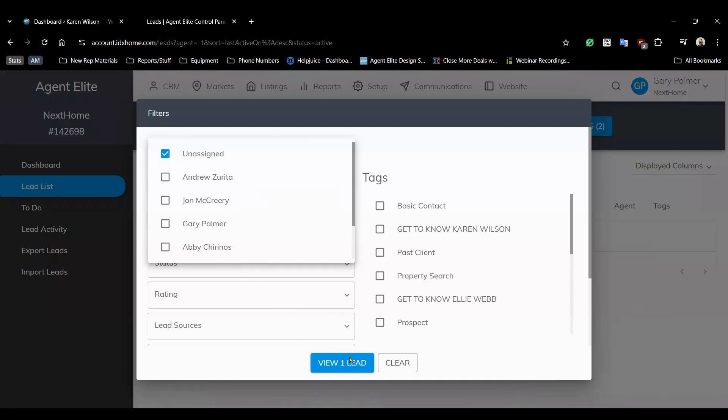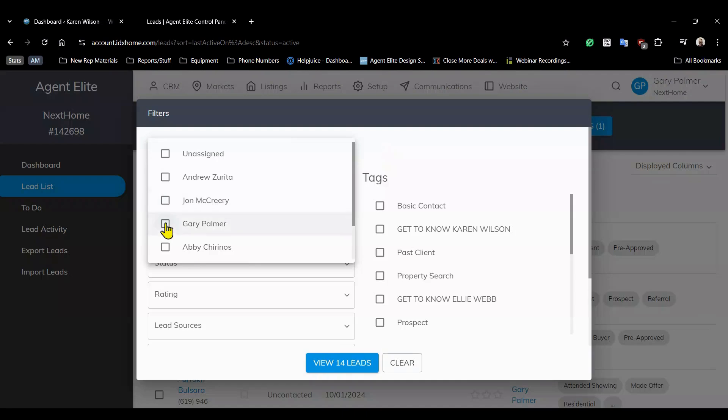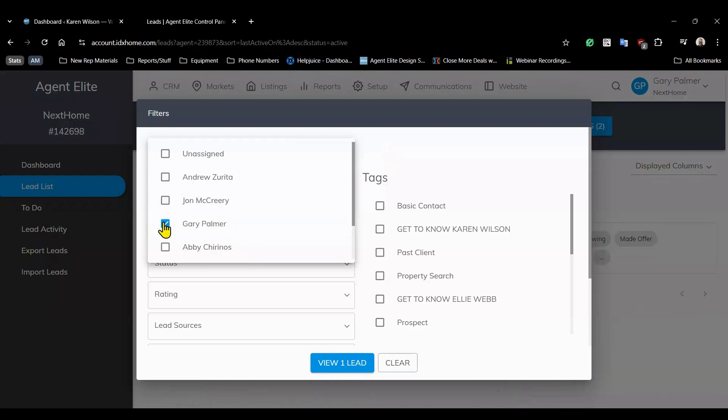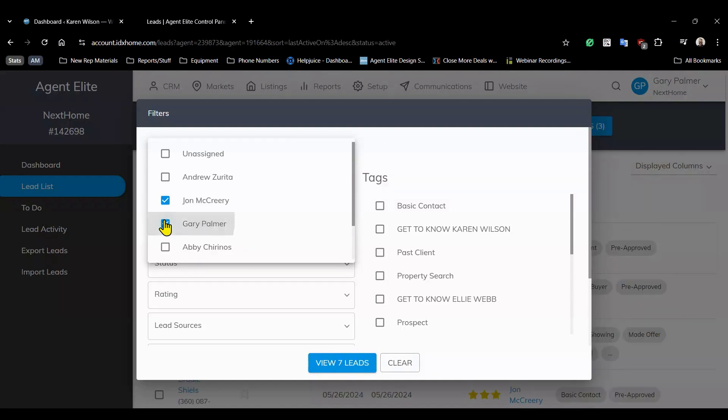For instance if you only want to see unassigned leads go ahead and apply that filter or you could choose to view leads assigned to specific agents like Gary or John.